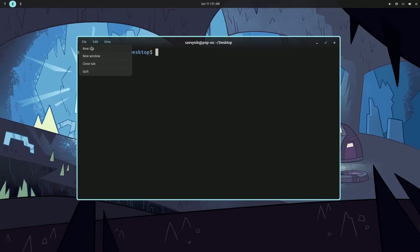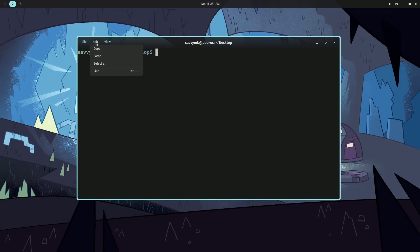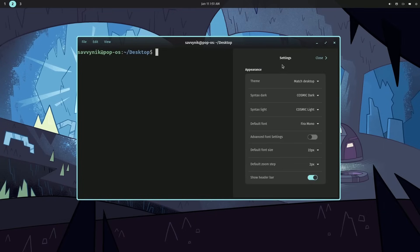Some options here in the terminal: new tabs, new windows, closing the tab, or quitting out. Editing lets you copy, paste, select all, and find. View allows you to get to the settings. In the settings, I like how they make it easy to change the default font size. I did that right away. Also, whether or not you want to show the header bar, giving you a more minimal look.